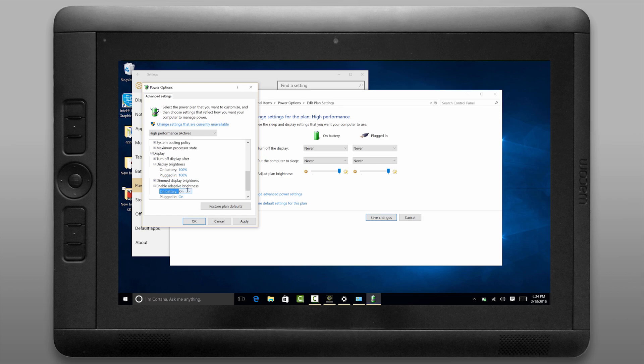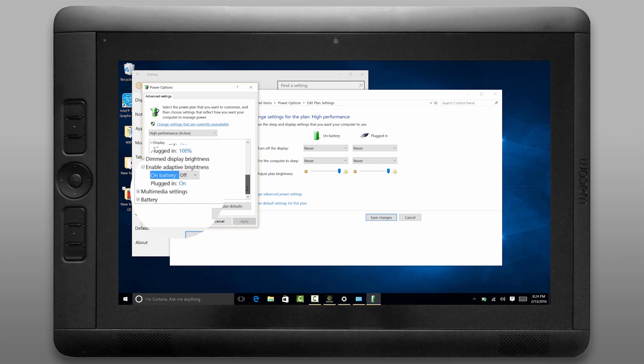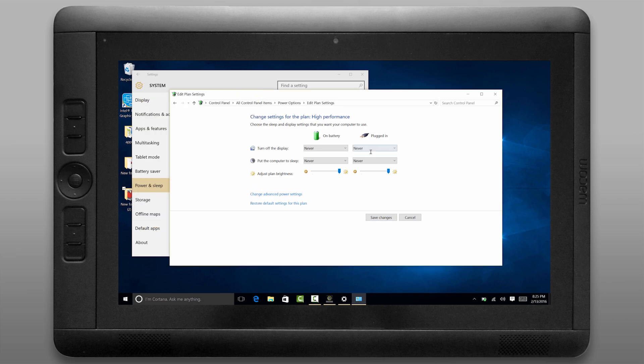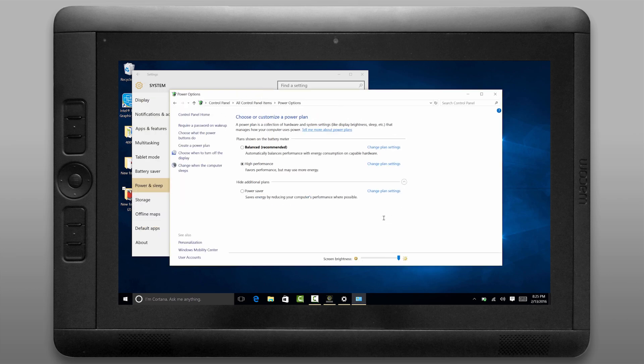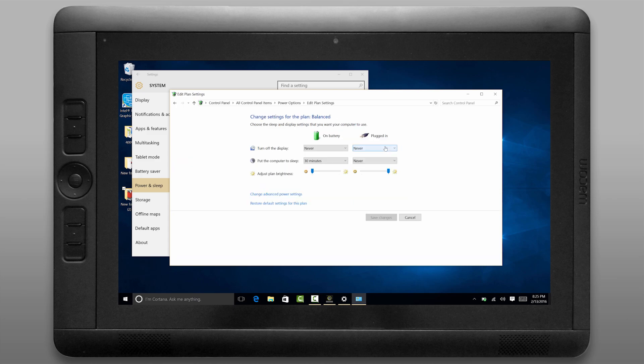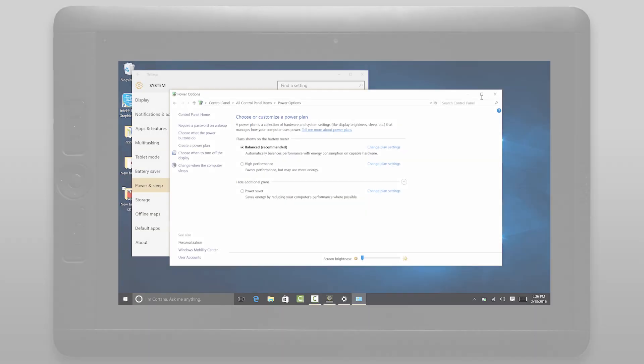You can feel free to explore the options but the one thing you might want to consider changing is the adaptive display brightness which dims or illuminates the display depending on the lighting in your environment. If you want to go ahead and configure multiple power profiles you can. Otherwise these three default profiles work pretty well.